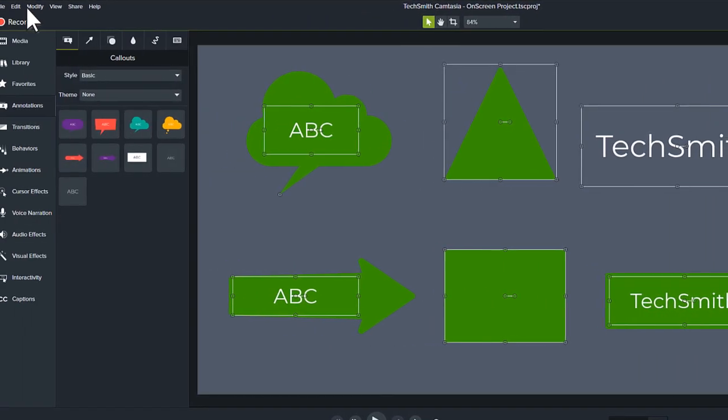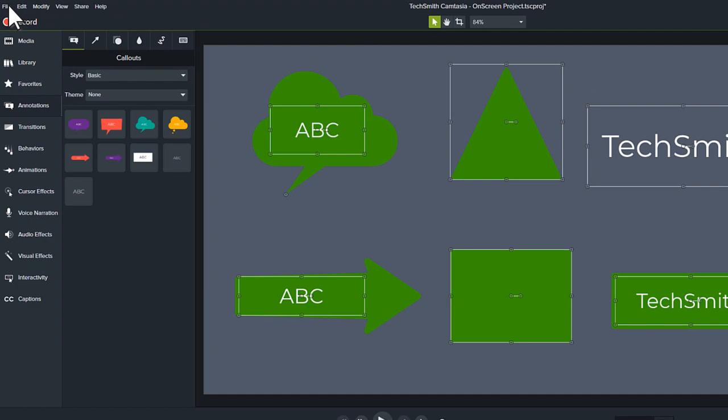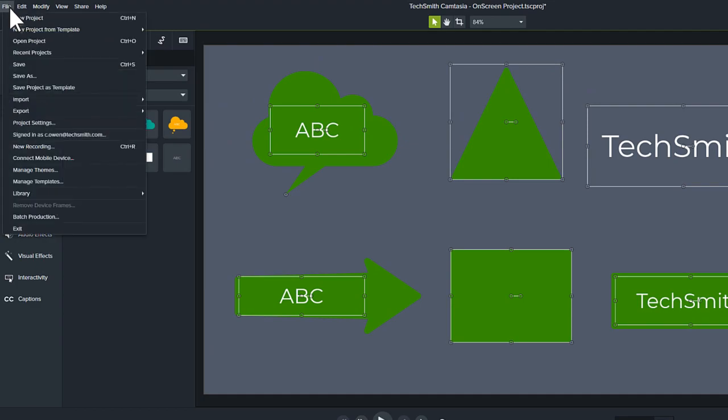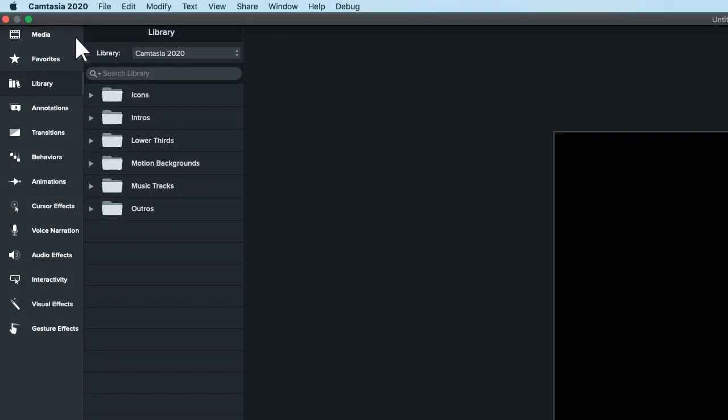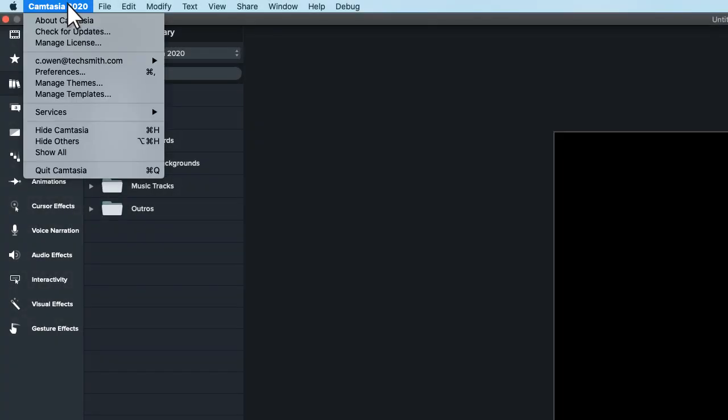To get started, open the Theme Manager by going to File, Manage Themes. If you're on a Mac, look under the Camtasia menu.